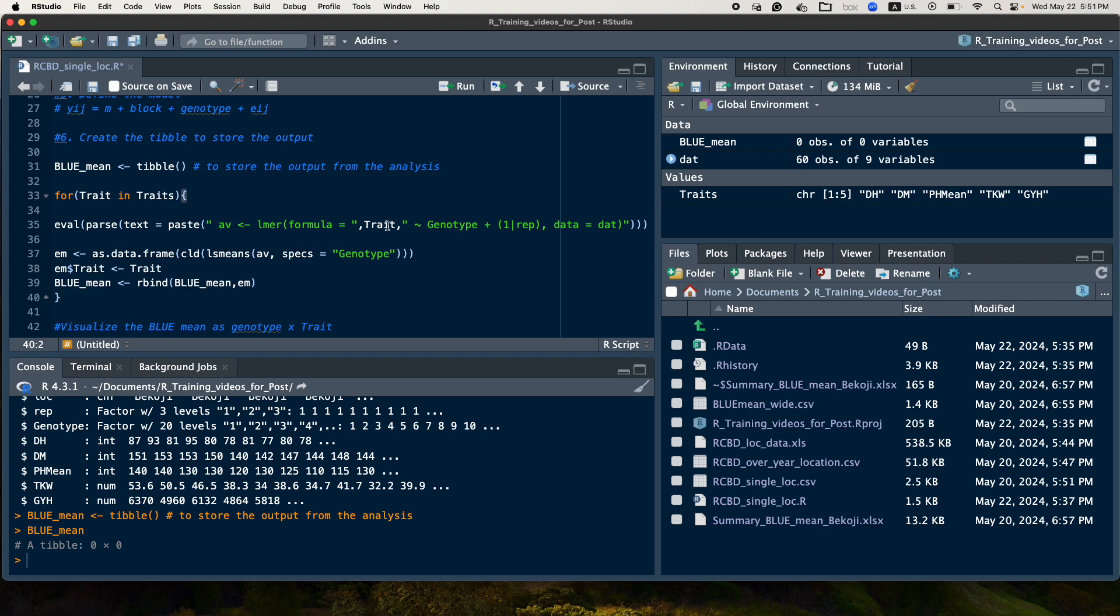The trait evaluated here will be assigned here. So we will have the mean value and the LS mean value plus the compact display letter and then the description of the trait will be available. So finally, this output will be saved in the table where we created the empty tibble.